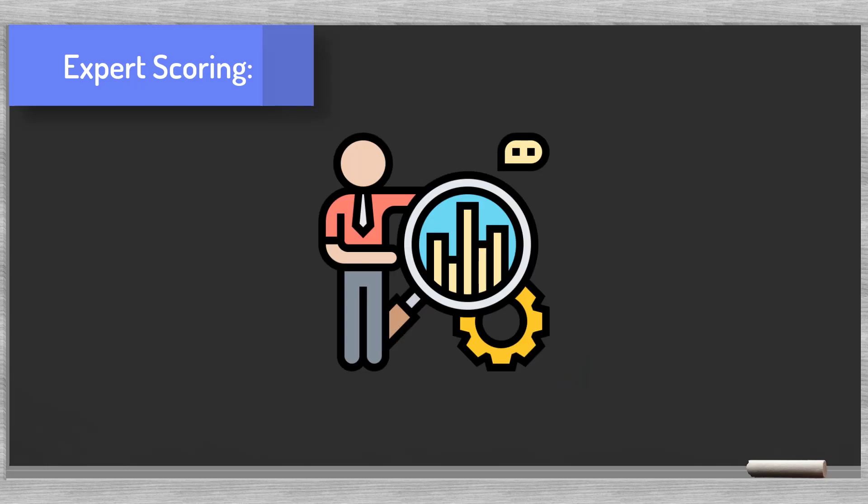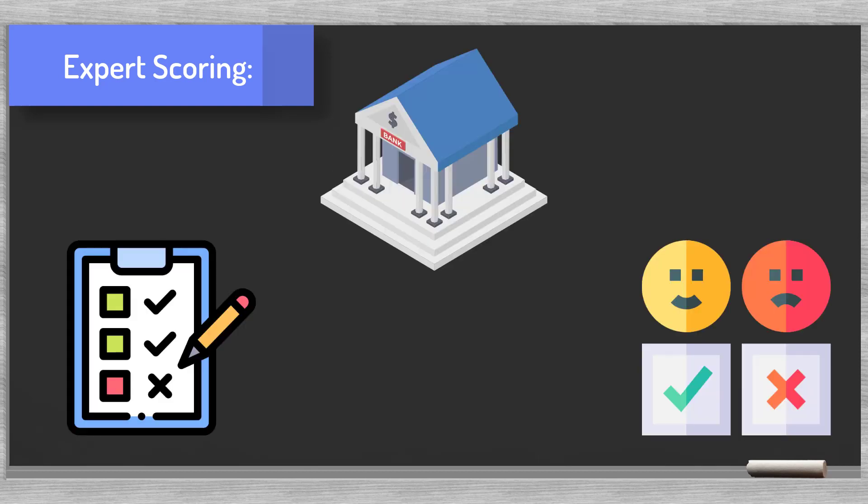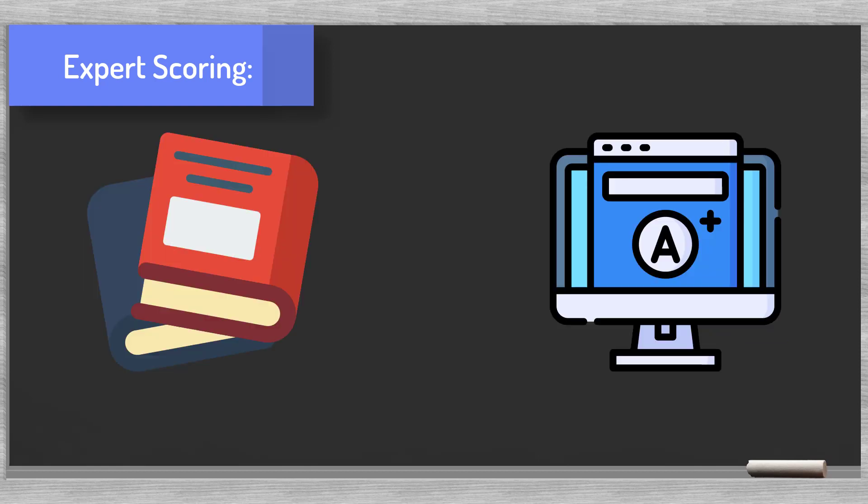The expert scoring technique is nothing more than a systematic implementation of the credit agent's common wisdom. Every bank or MFI has solid expertise and experience in evaluating loan requests. All the expert scoring technique does is capturing this internal knowledge and turn this expertise into a score.